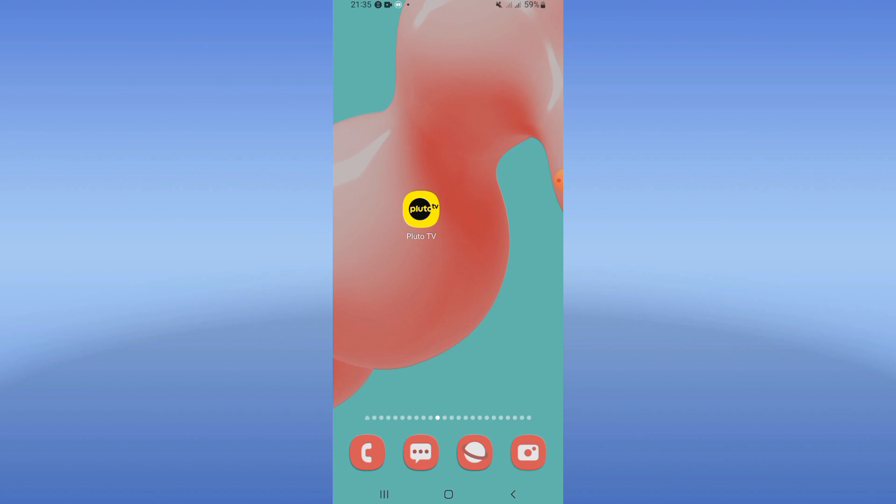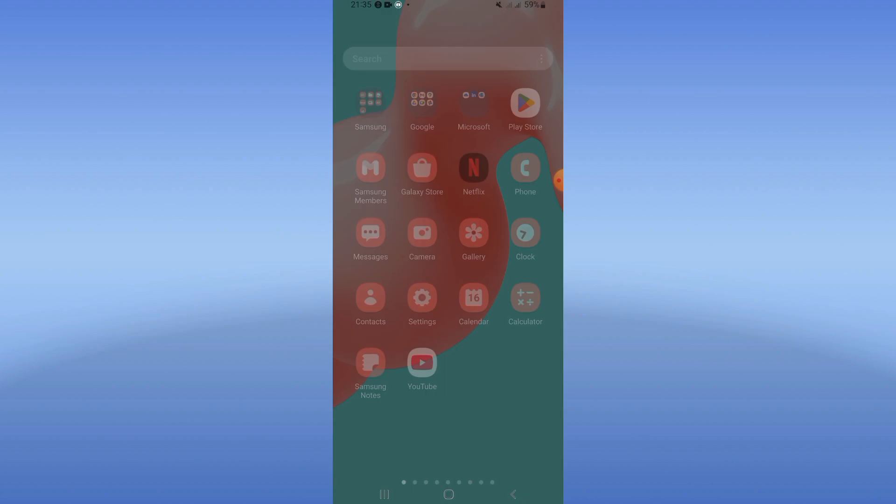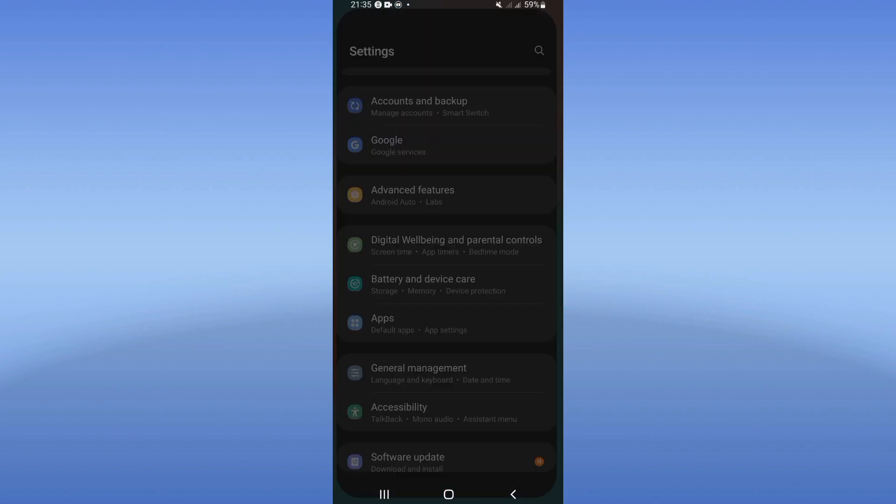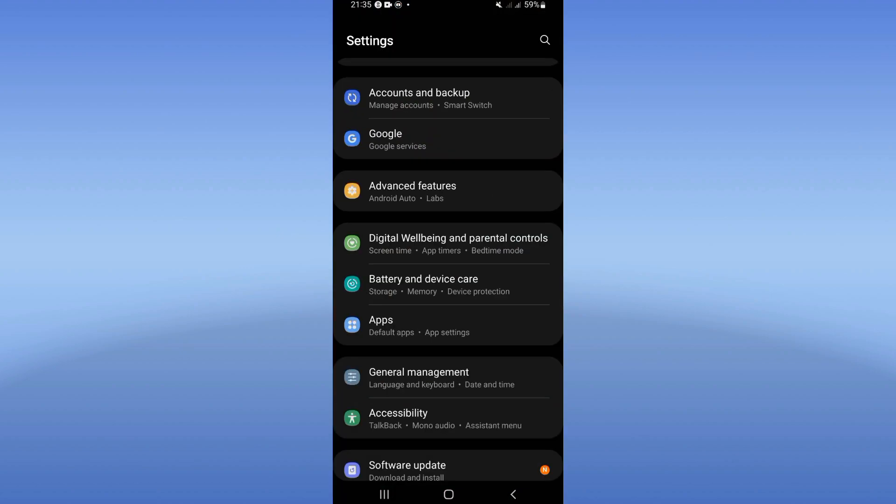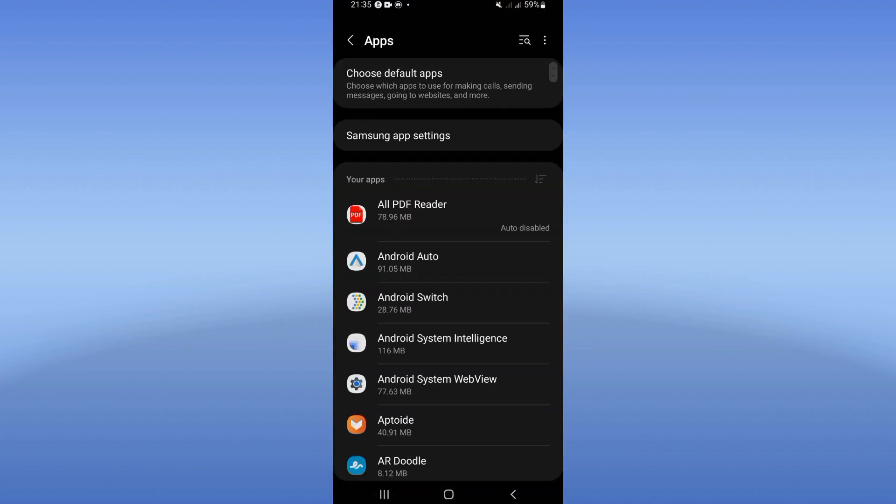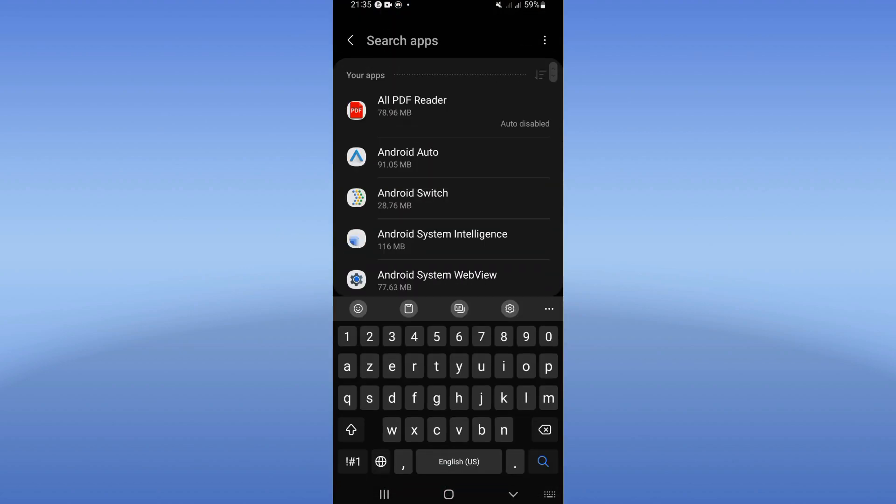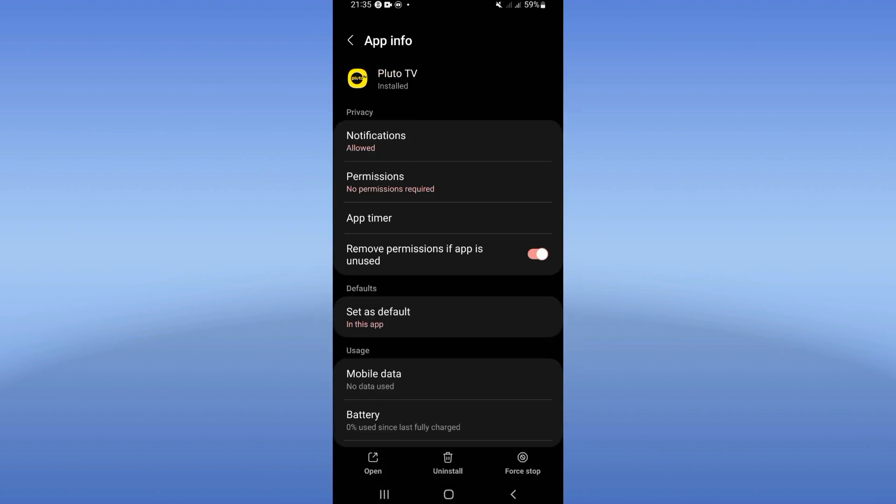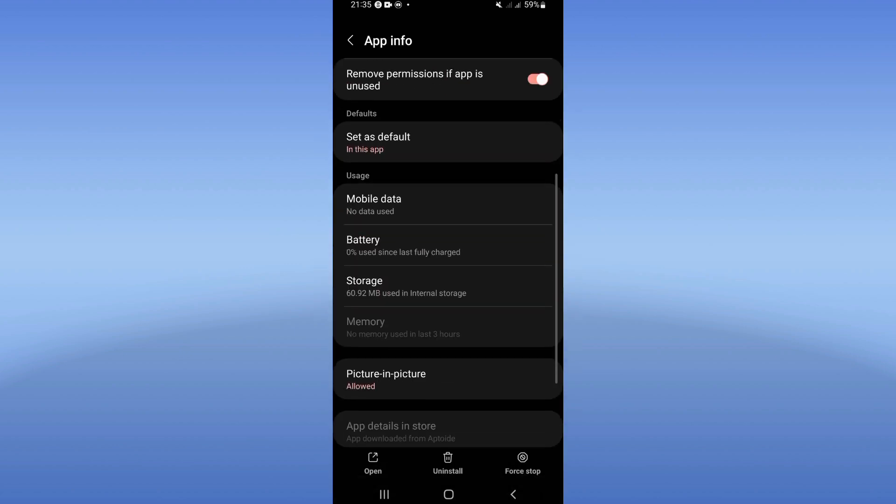That will help you fix that issue. Let's do it. You just need to open your settings, click on the Apps option, and search for Pluto TV. Click on it and scroll down the list.